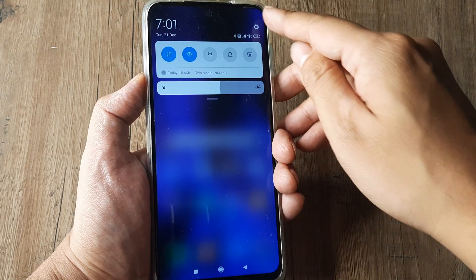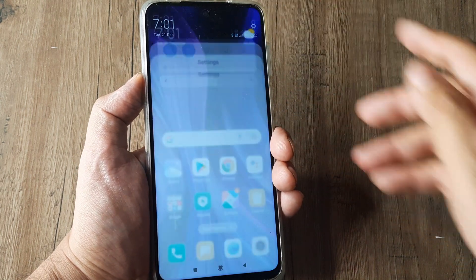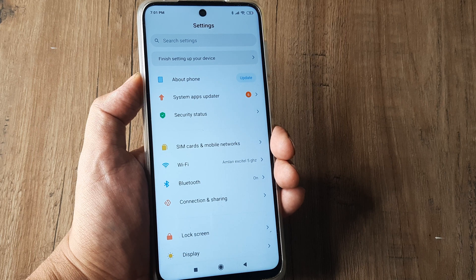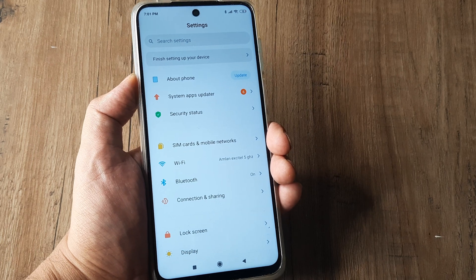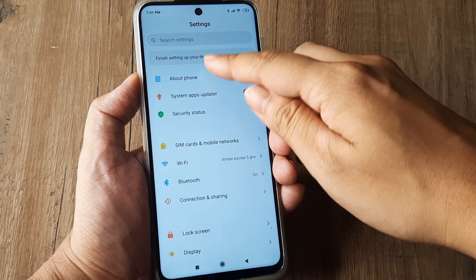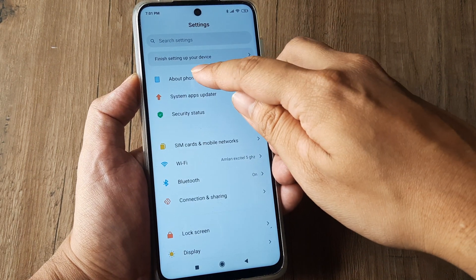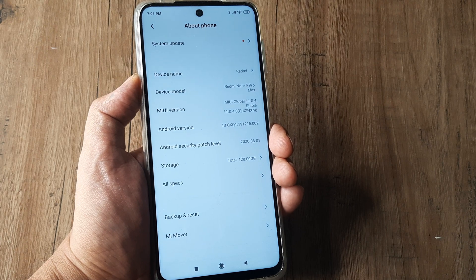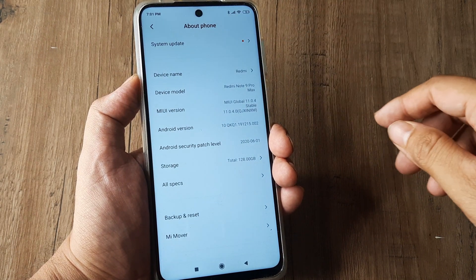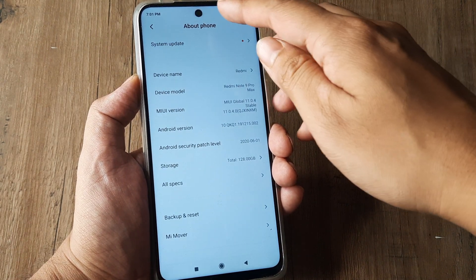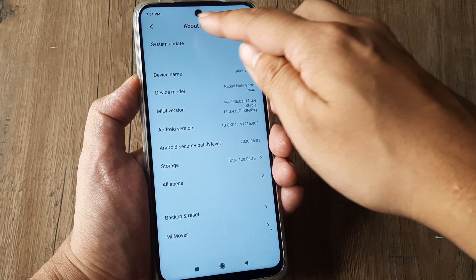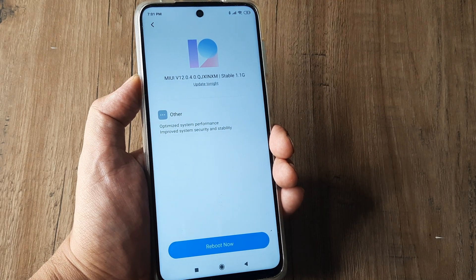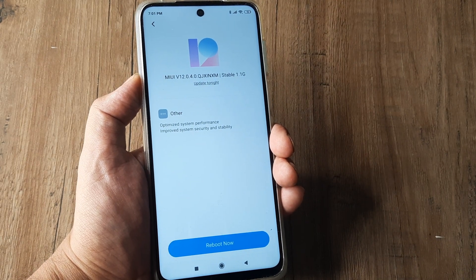Very simple — just scroll from the top, hit on the Settings grid. Here among the various options, the option right at the top speaks about Phone. Tap on that and then right at the top you will see System Update. This is where you need to tap and it will actually start searching for any versions that are available.